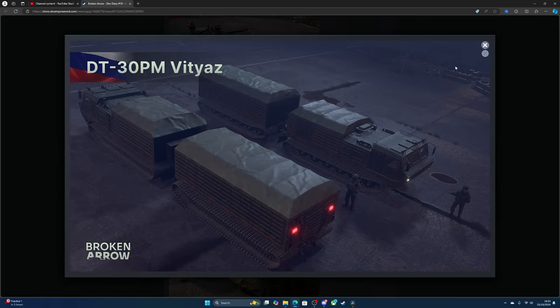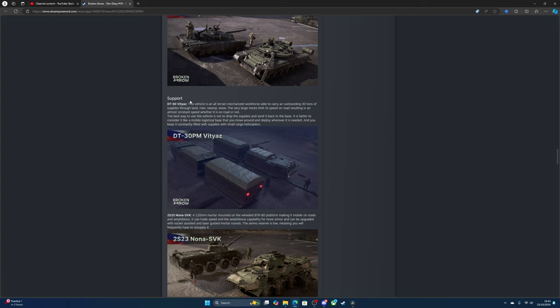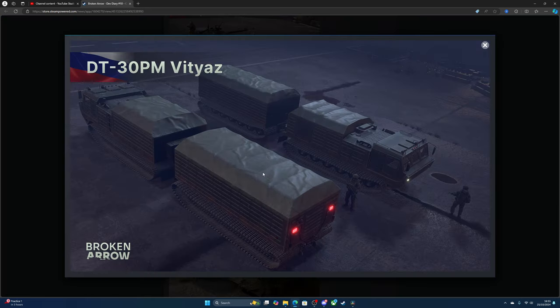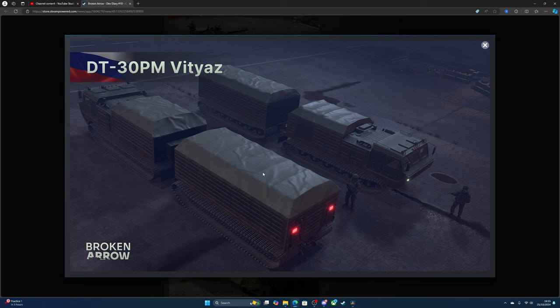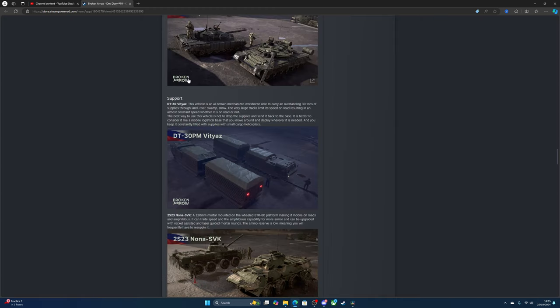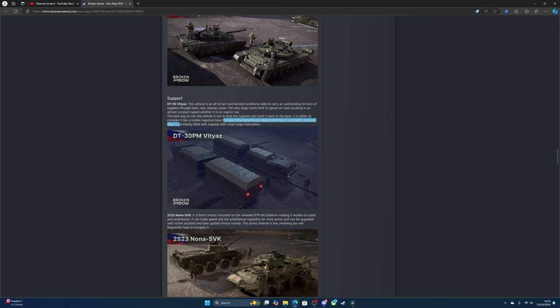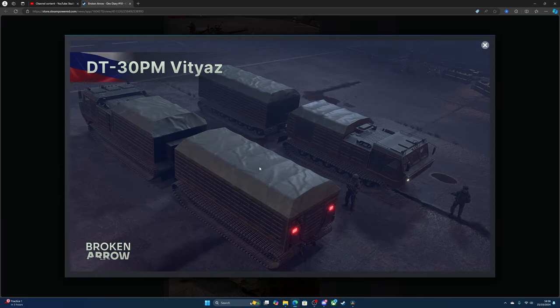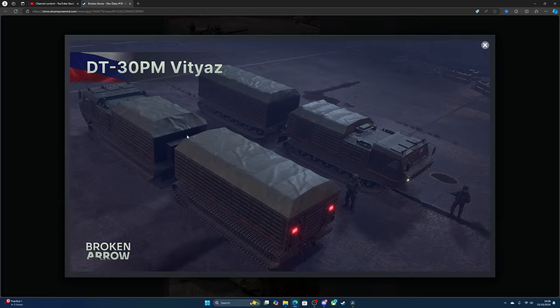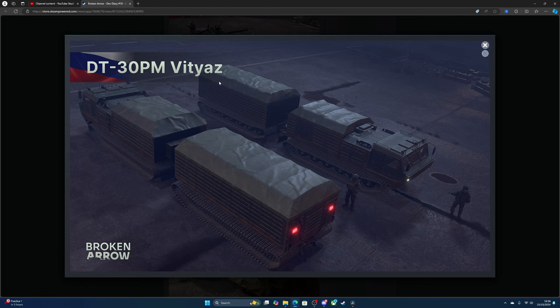There's a supply vehicle, a mechanized workhorse able to carry additional supplies. We all kind of already know that. The best way to use this vehicle is not to drop supplies and send it back to base - it's better to consider it as a mobile logistics base that can move around and deploy whenever it's needed. You can keep a consistent flow of supplies just like small cargo helicopters. I like this actually, I hope everyone has that, I hope the Americans have it as well.